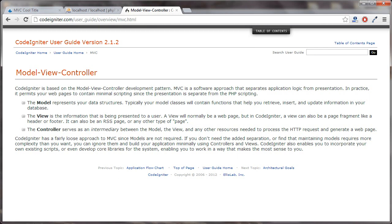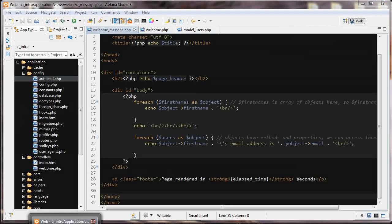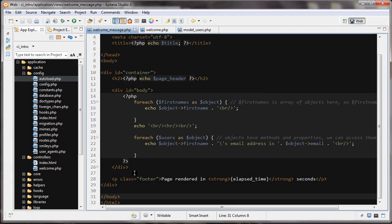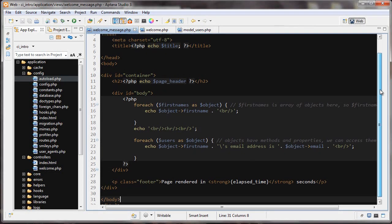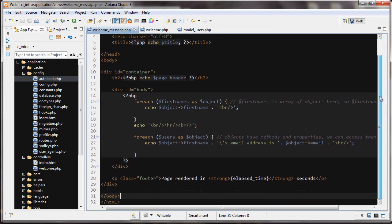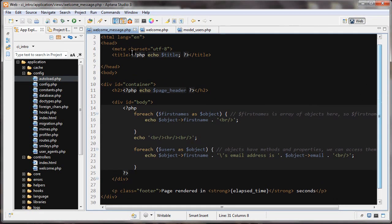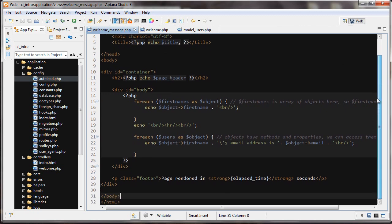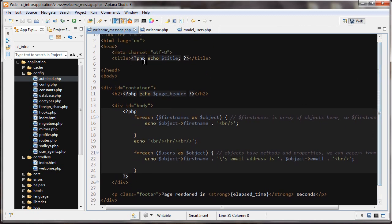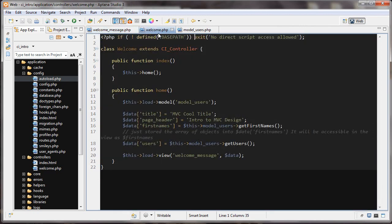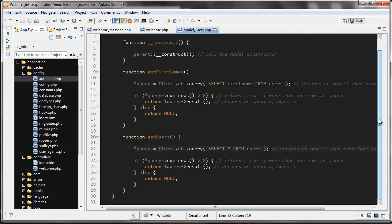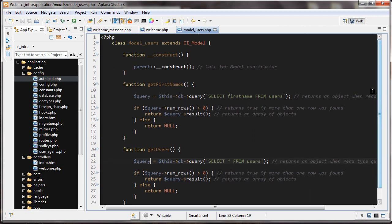I've made an example, and hopefully it will be more clear after that. So we're back here in Aptana, and I've made a lot of changes to a welcome message. We're doing some stuff here, and we have our welcome controller, and I've made changes here. I've also created a model, and the model is doing some stuff with the database.